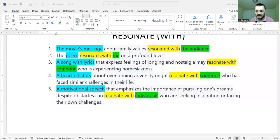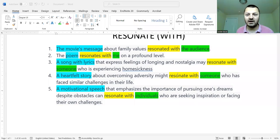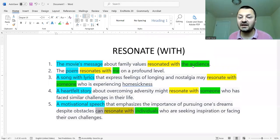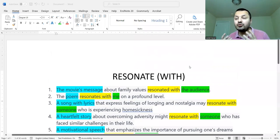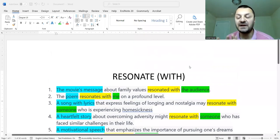Resonate with someone. Can you see it? It's a verb — resonate. Resonate with someone. What does it mean? Let's see it with a couple of example sentences. Let's share the screen. So, resonate with — what does it mean? Resonate with: to reflect someone's feeling.